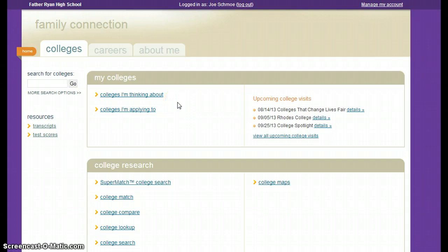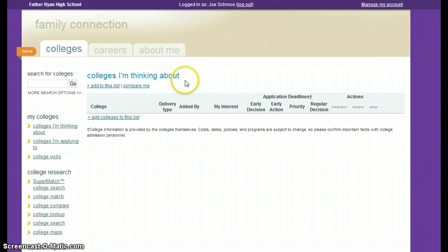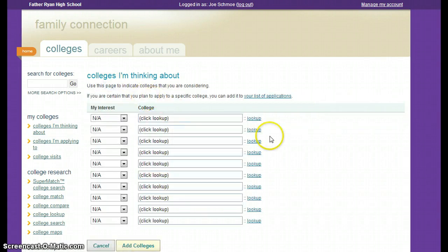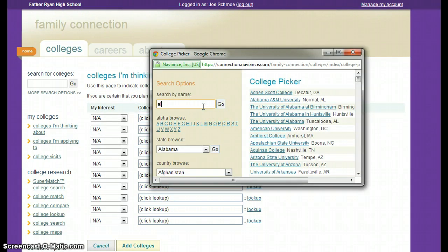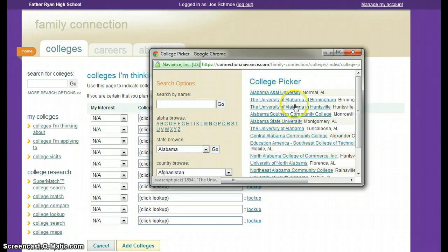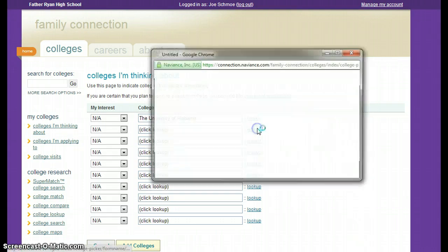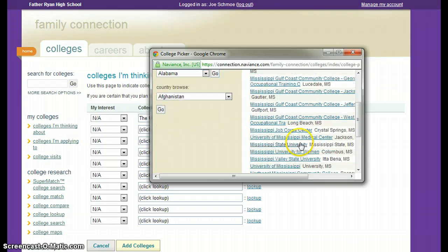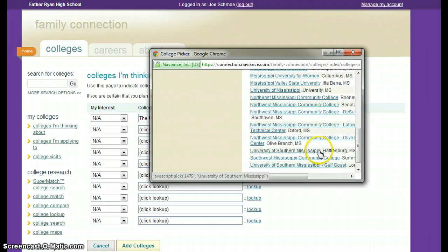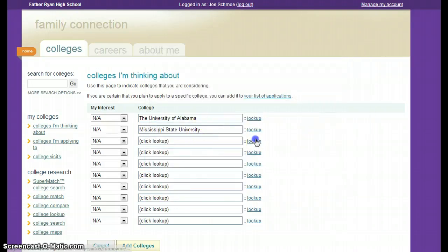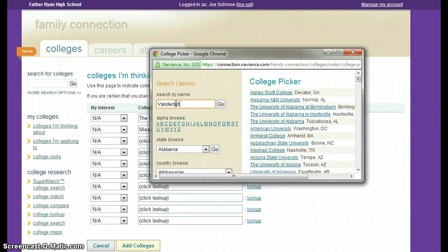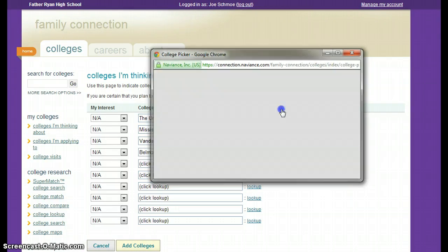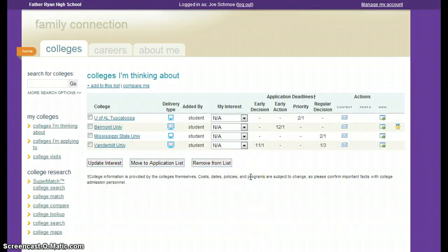Go ahead and create a list of colleges that you're thinking about. We're going to add to this list — look up the University of Alabama. Usually you can just put in a keyword and you're able to find the college that you want. Go ahead and list all of your schools — Mississippi State University, which is my alma mater, Vanderbilt, Belmont. Those will then appear on your 'colleges I'm thinking about' list.